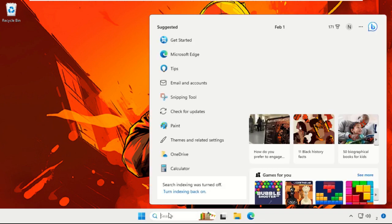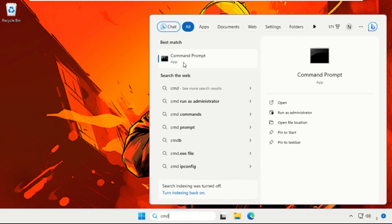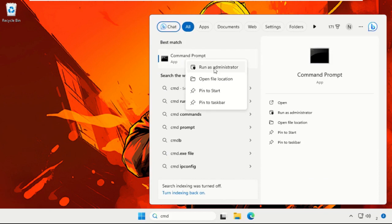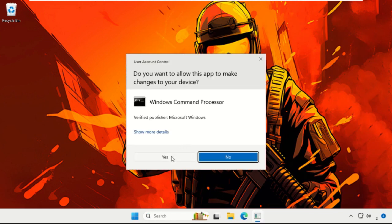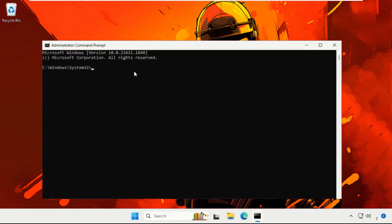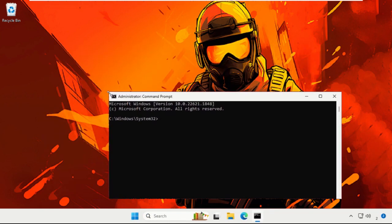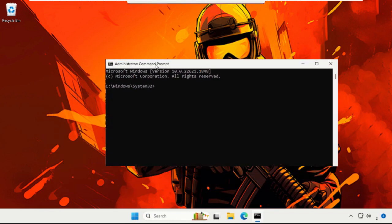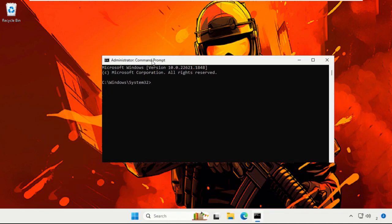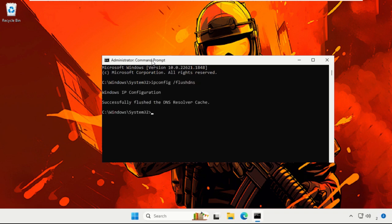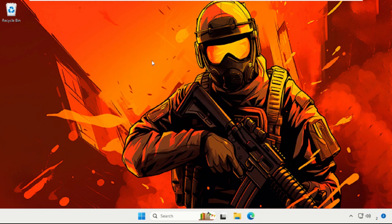On this window, we need to execute a command. Type the command carefully: ipconfig /flushdns and hit Enter to execute the command. Now once done, type exit and hit Enter to close the Command Prompt window.